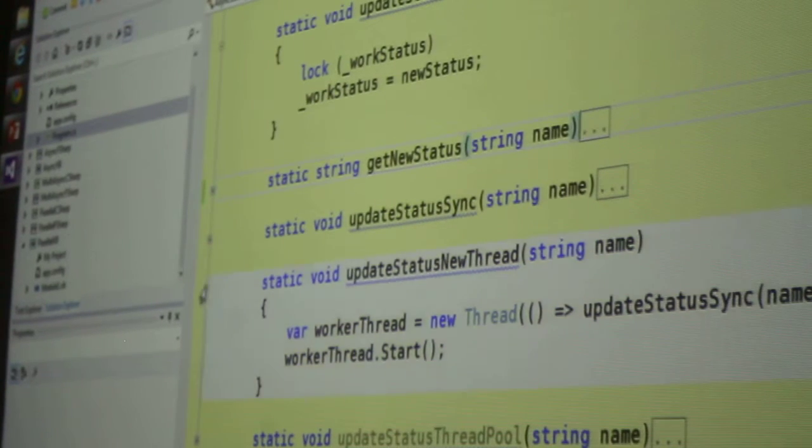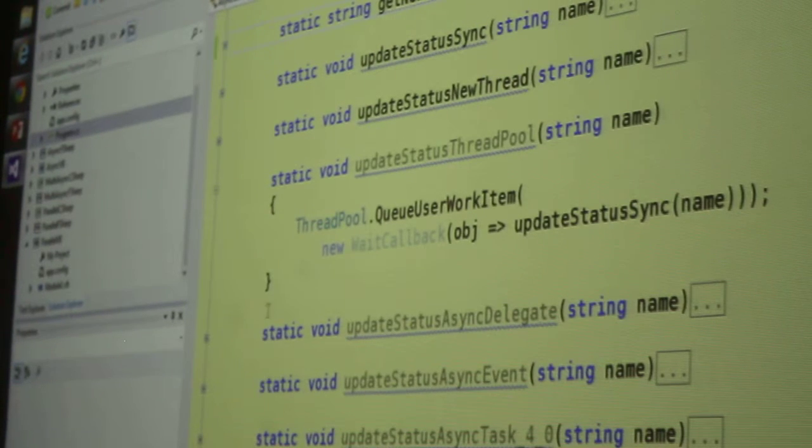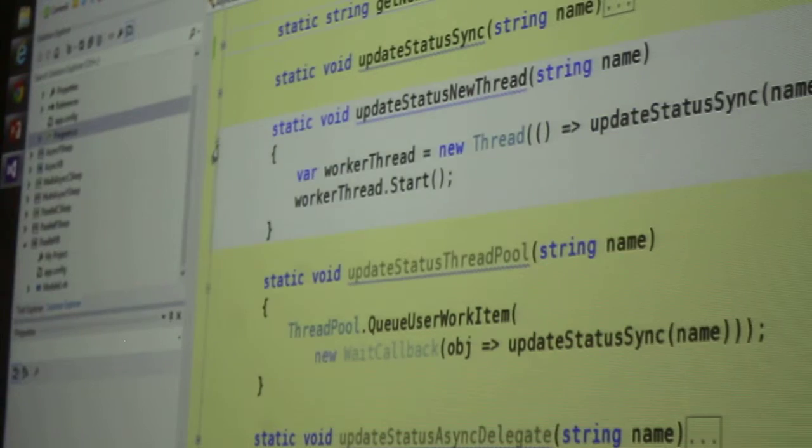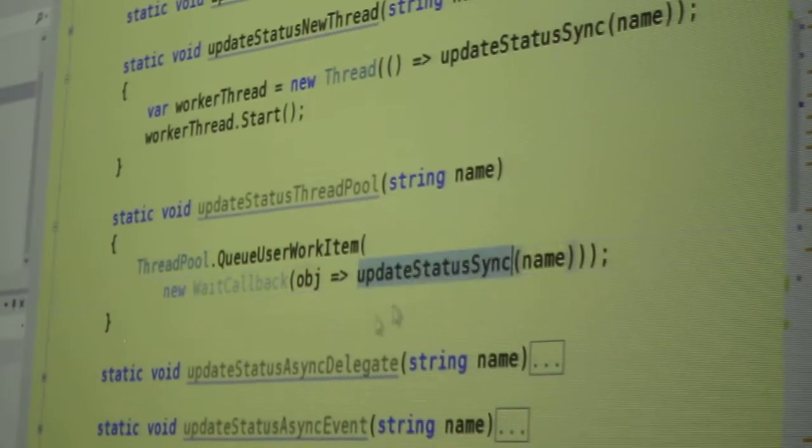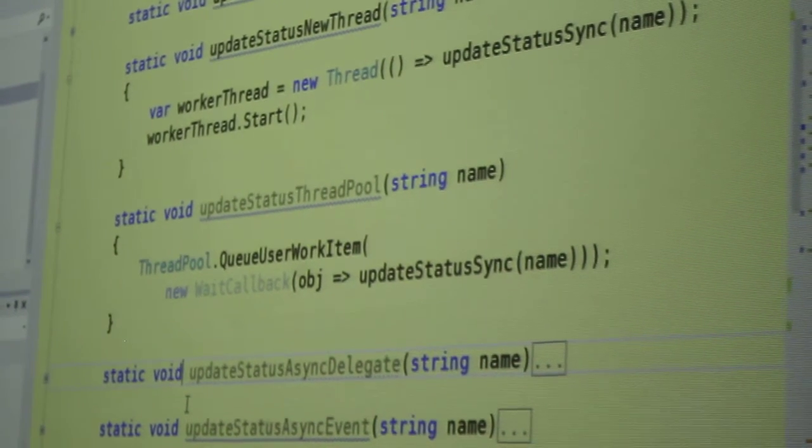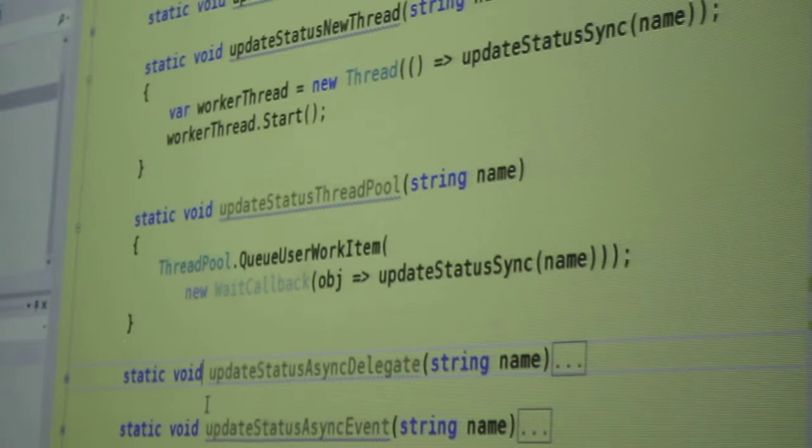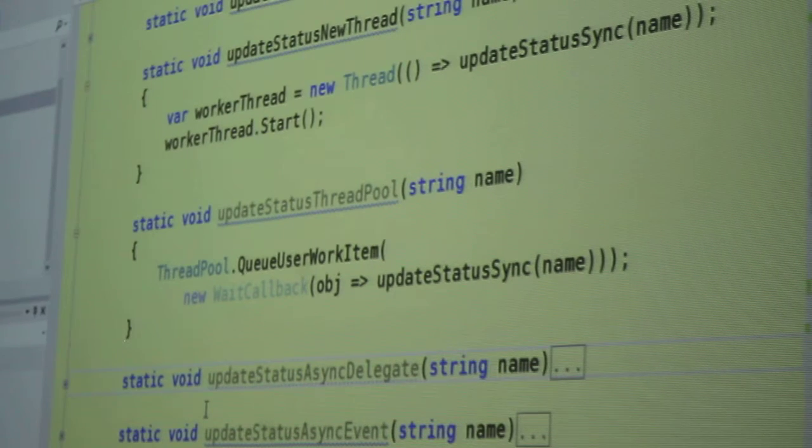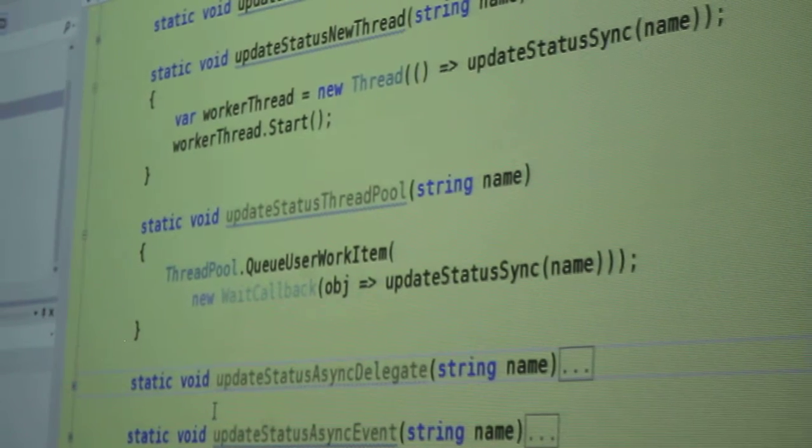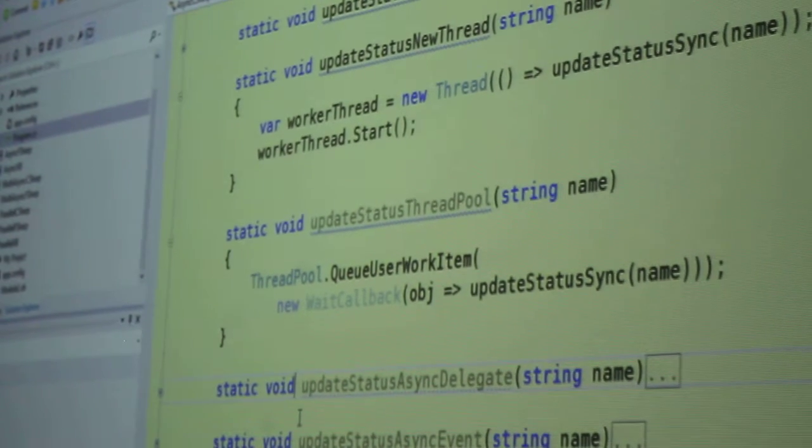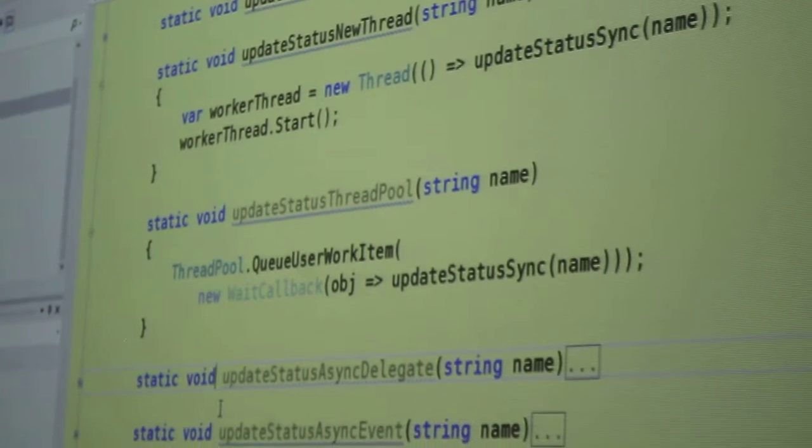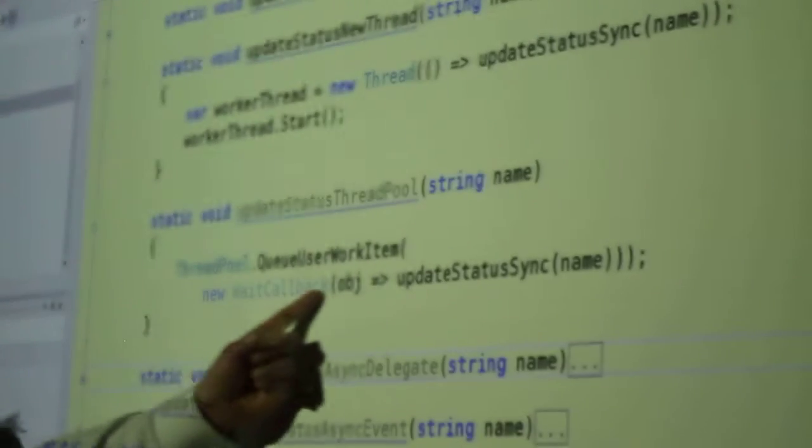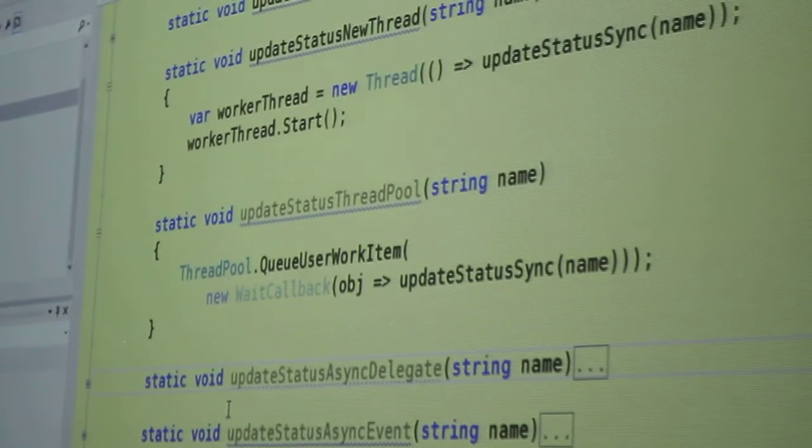Let's go to the next variation. Let's go to update status thread pool and I'll just quickly run this one. It's very similar, a little bit different because in C sharp anyway, you have to give it what's called a wait callback. So now instead of just creating the thread myself, I call the queue user work item method, a static method on the thread pool class to say I want to run one of your threads.